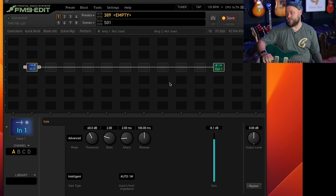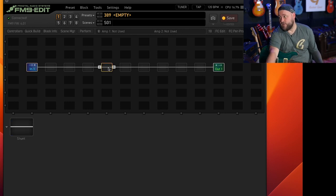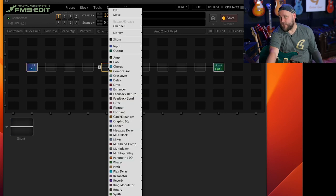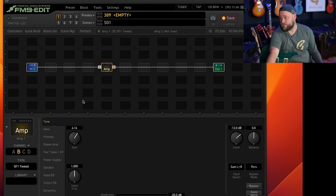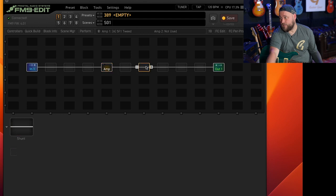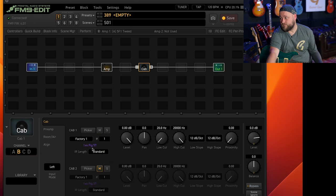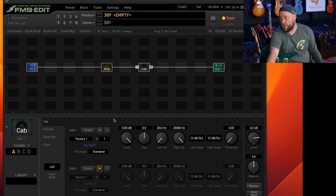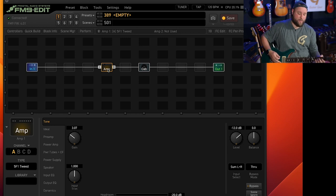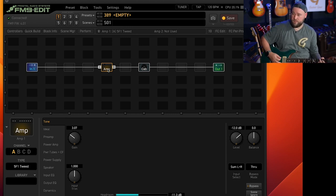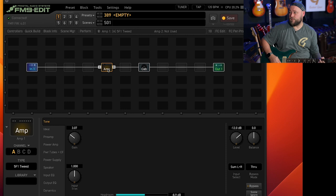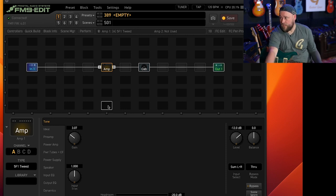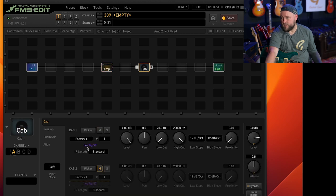And then this will sound like that generic straight into a mixing desk no kind of processing. Nice and flat sounding so what we need to do then is add an amp and add a cab.